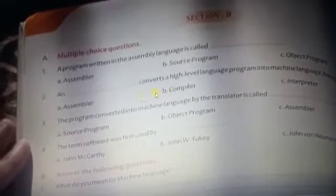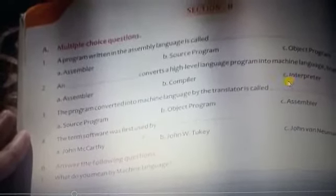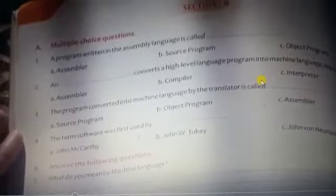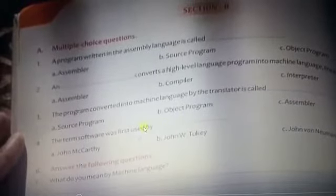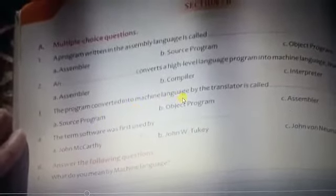Next: the blank converts the high-level language program into machine language line by line — that is obviously the interpreter. Interpreter is the translator software that performs line-by-line conversion.